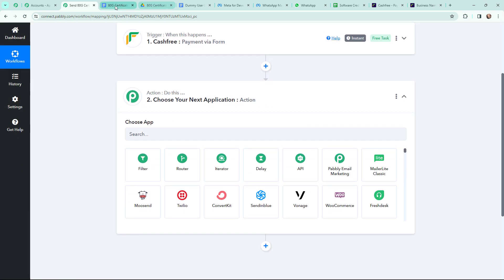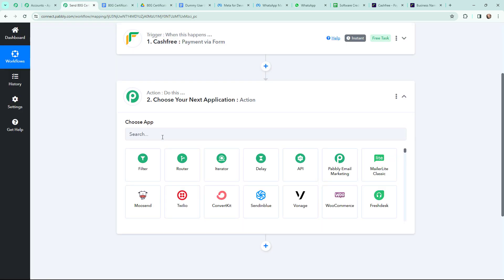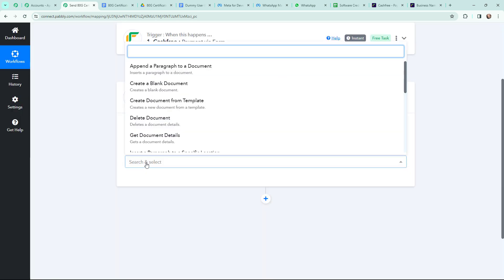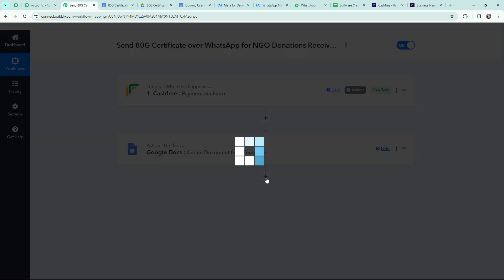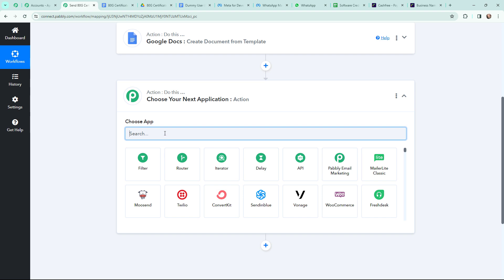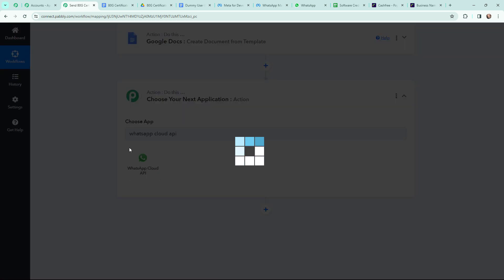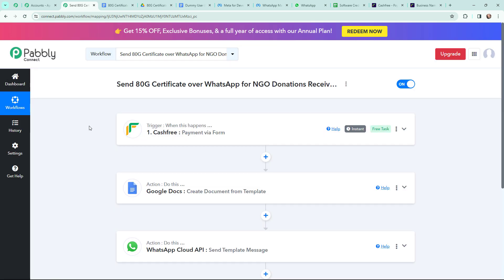Moving to my action window. Using Google Docs, I have already generated a template — this is how the certificate template looks. In Pabbly Connect, I am going to use Google Docs as my action application and the action event will be 'Create Document from Template', which will create a new document from that template. Then I will add another action step and search for WhatsApp Cloud API, with the action event set to 'Send Template Message'.